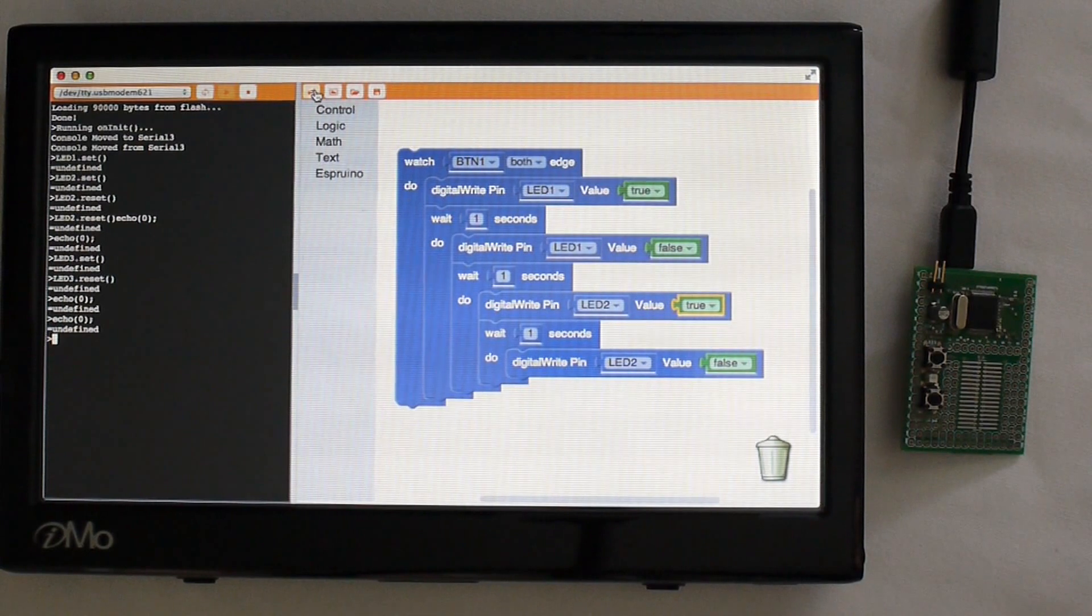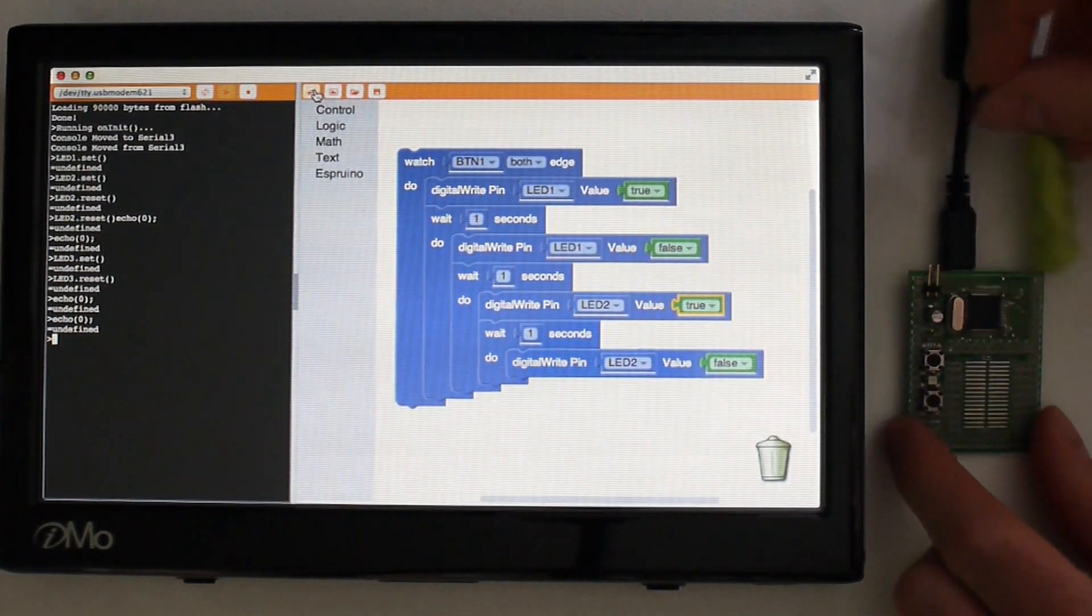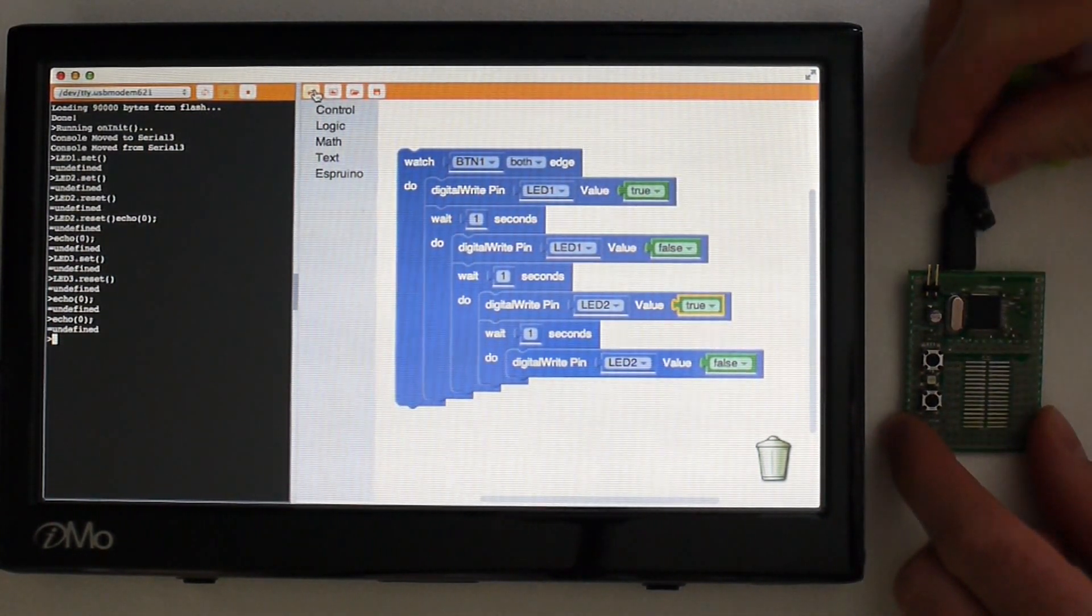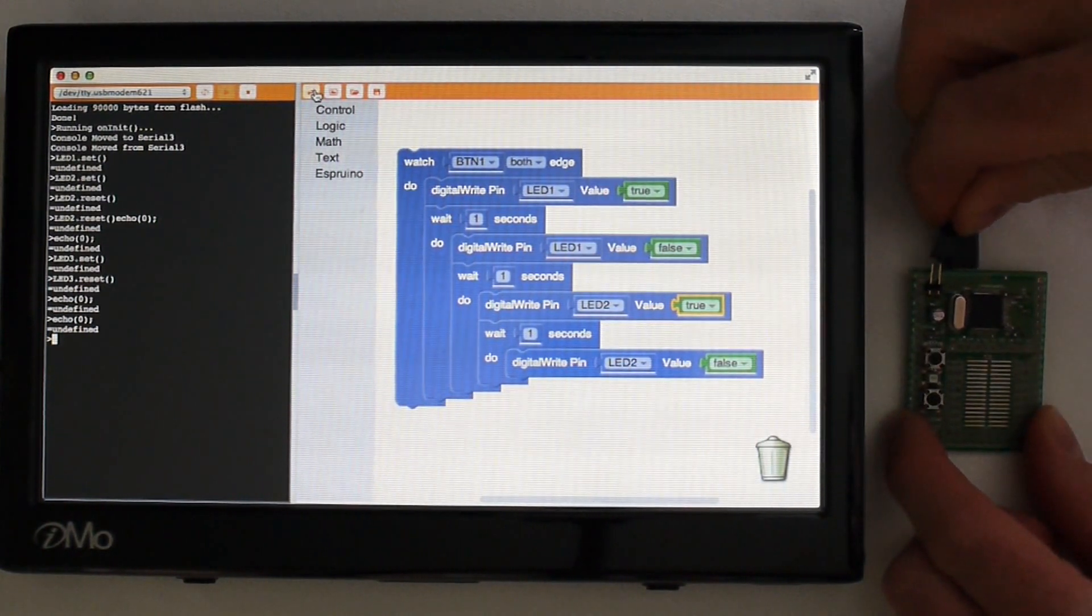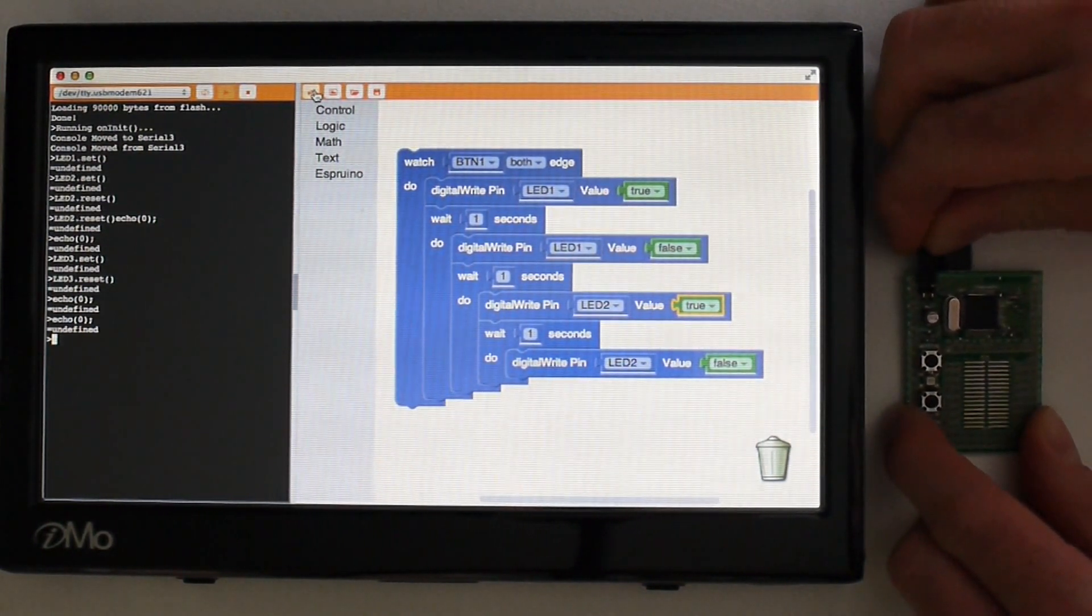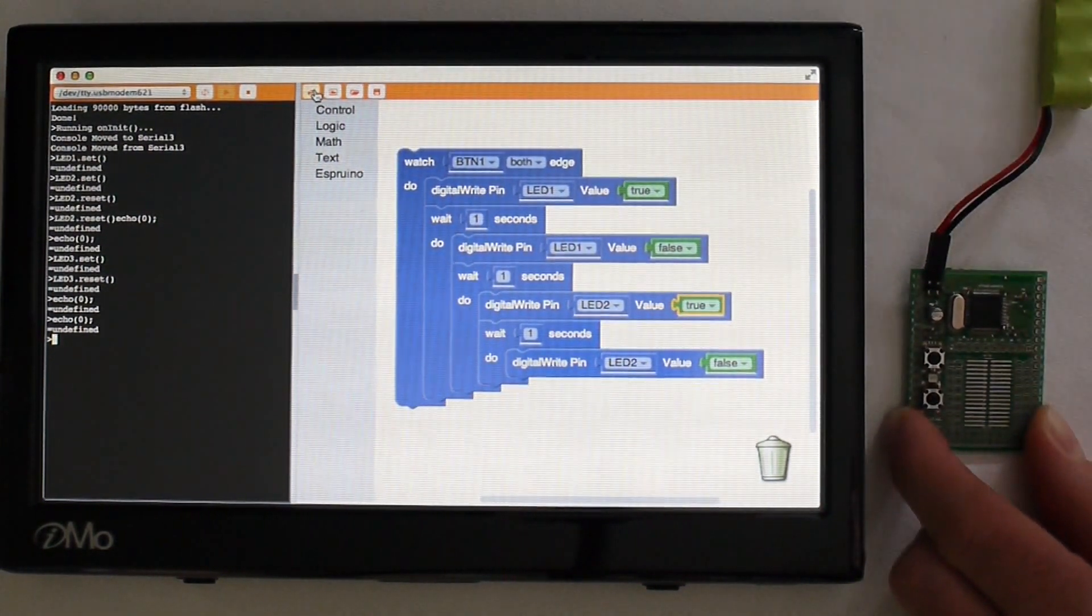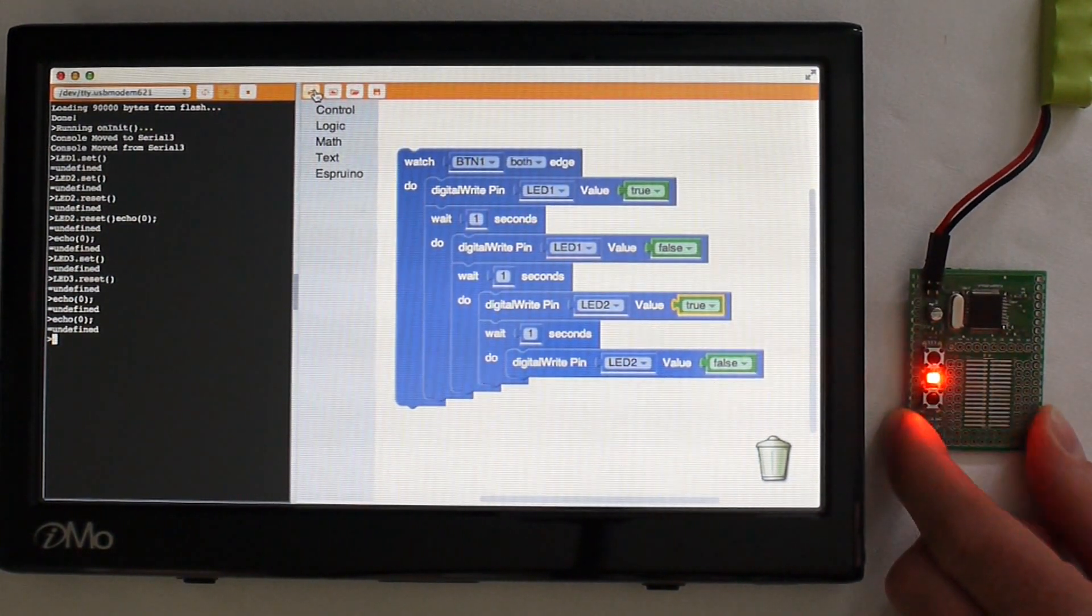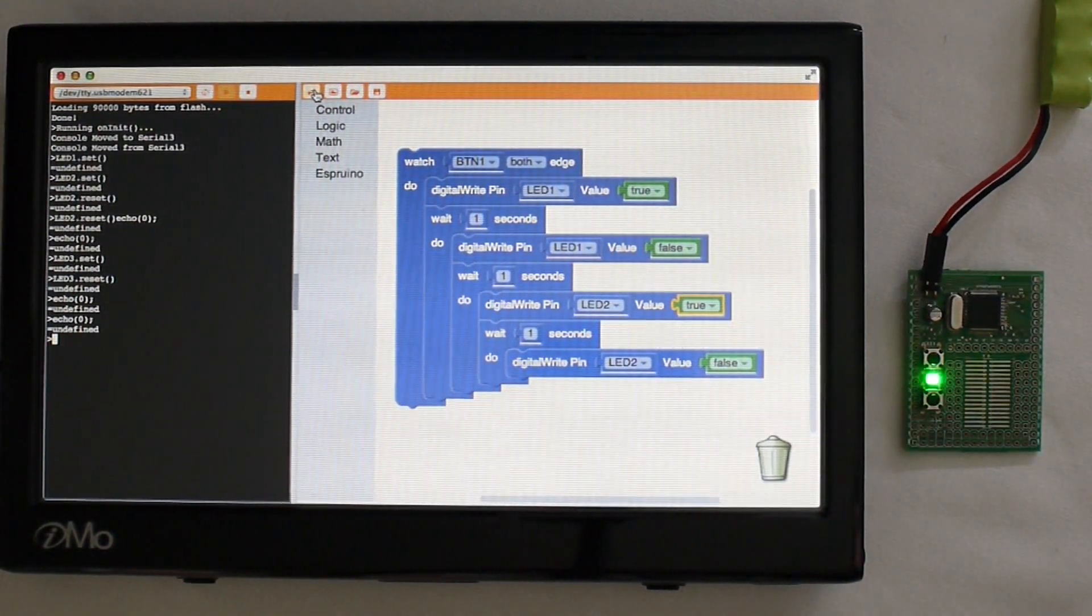But now I've got this on the board. It's not happening on the computer. So I can take a battery and I can plug it in. And I can pull out the USB lead and it will still do exactly what we wanted.